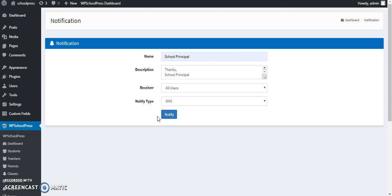So this is how the SMS add-on works, and eventually all the users who have registered their number for WP Schoolpress will get notifications accordingly. This was all about SMS notification and I hope you found this video useful. If you liked the video, you can click on like and also don't forget to hit on the bell icon for my latest updates. Thank you.